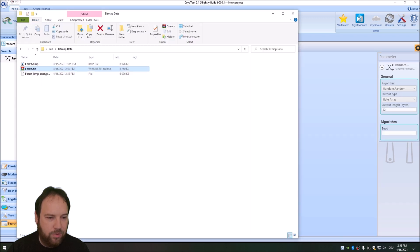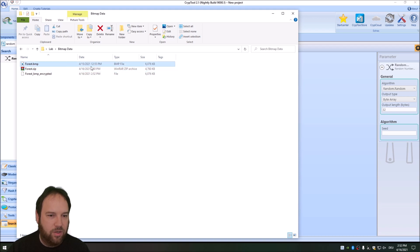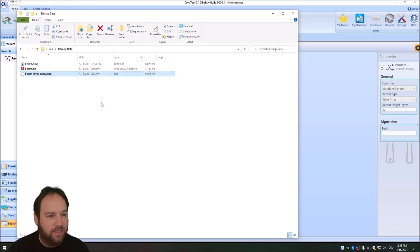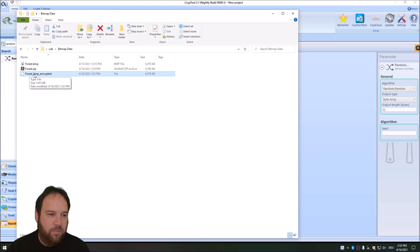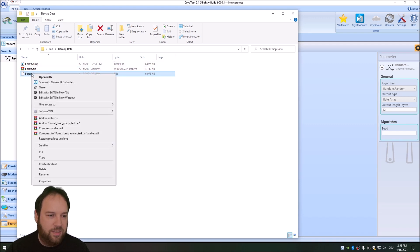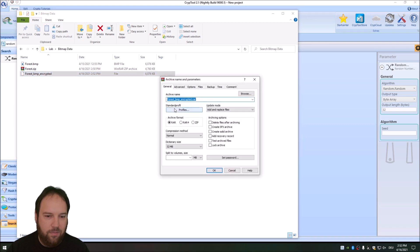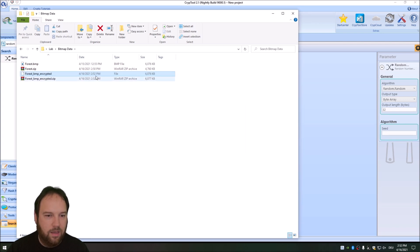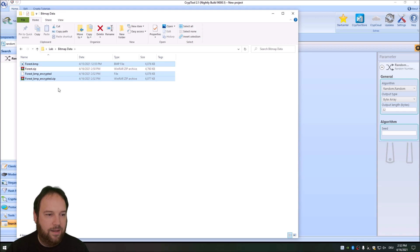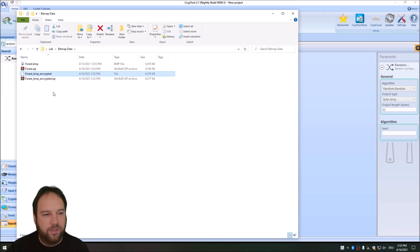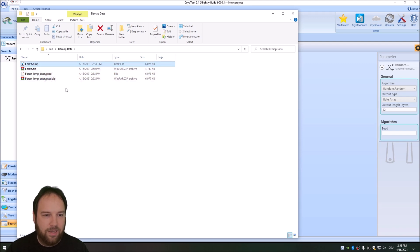We stop it and go back to our lab folder. Here we can see that the encrypted file — forest_encrypted.bmp — has exactly the same size as the original forest.bmp, because it's not zipped. Now we want to zip this encrypted file: add to archive, zip, best compression algorithm. As we can see, all three files have nearly the same size. So zipping an encrypted bitmap file — one encrypted using AES — does not make any sense.